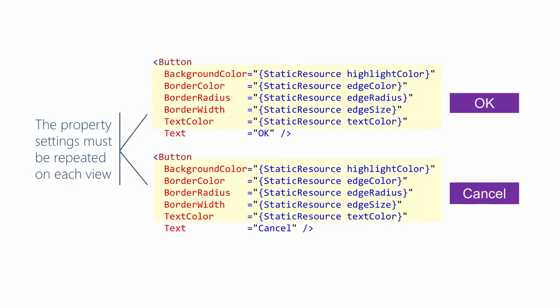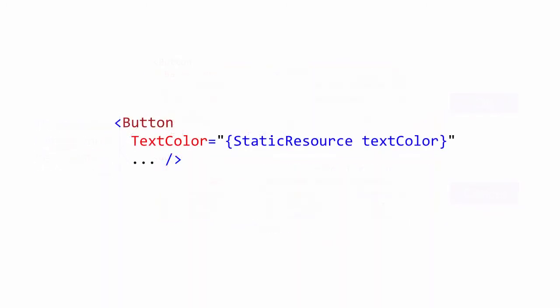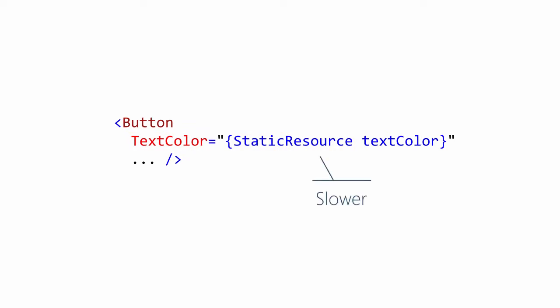Users are sensitive to startup time, so it is generally considered good practice to minimize the time it takes for your UI to appear. Here we have text color being assigned from a static resource. When this XAML is loaded, there is a lookup that has to occur to locate the value of the resource. Resource lookup is fast, however it still takes longer than assigning a hard-coded value that requires zero lookup.